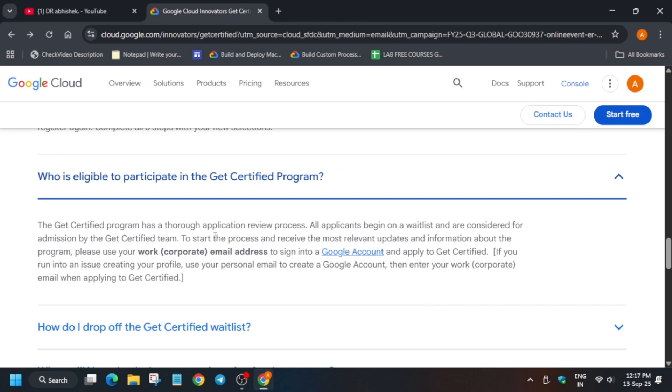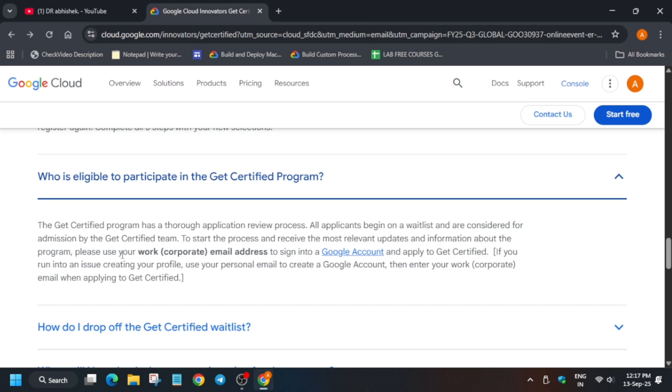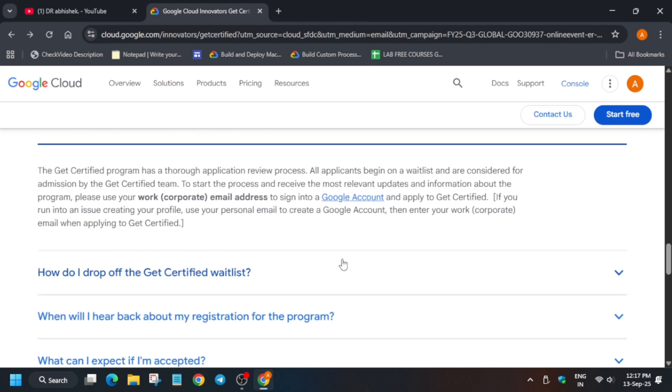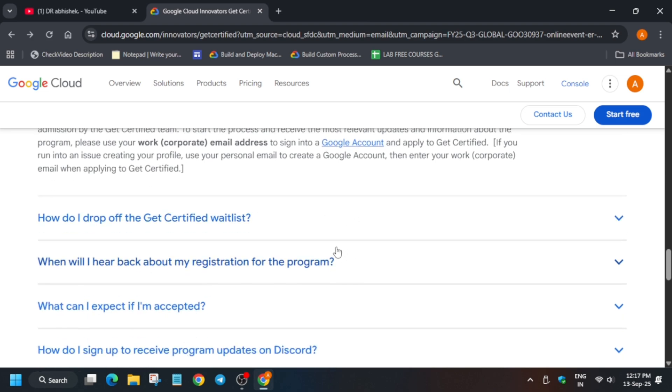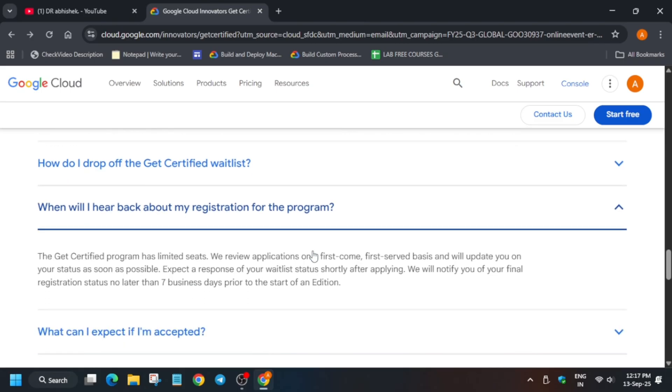Who is eligible to participate in the Get Certified program? The program is considered for all participants. It's not mentioned that only corporate emails are valid. If you don't have a corporate email, you can try with your student email also. Generally, if you have a corporate email, your acceptance rate will be higher. But when I tried with a student email previously in 2023, I was accepted, so you can try it.